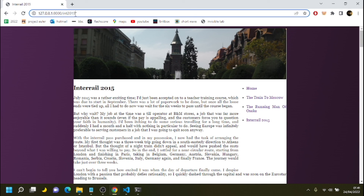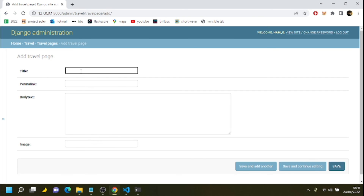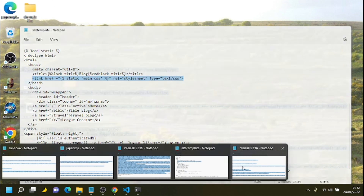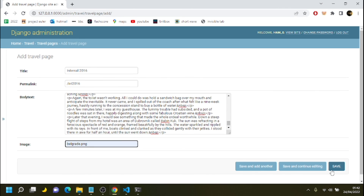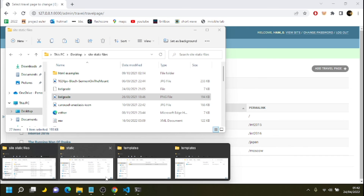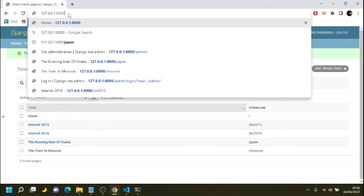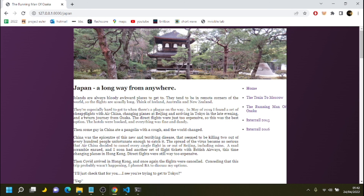Just adding one more page to confirm everything works: 'Interrail 2016', permalink '/interrail2016', body text, image 'belgrade.png'. Save, move the image file into the static folder, go back to the home page and — yes, the new page is there and it's working. That is how to create a very basic blog website using Django. In the next episode we'll be adding bits and pieces to it. Thank you very much for watching.